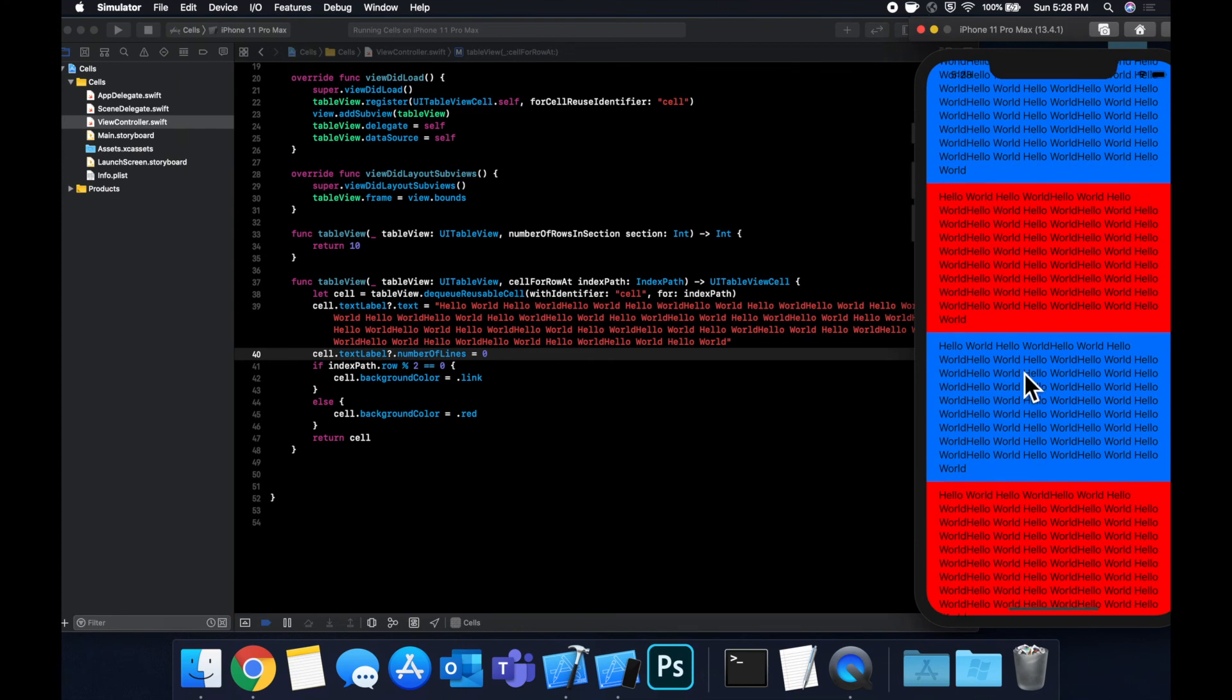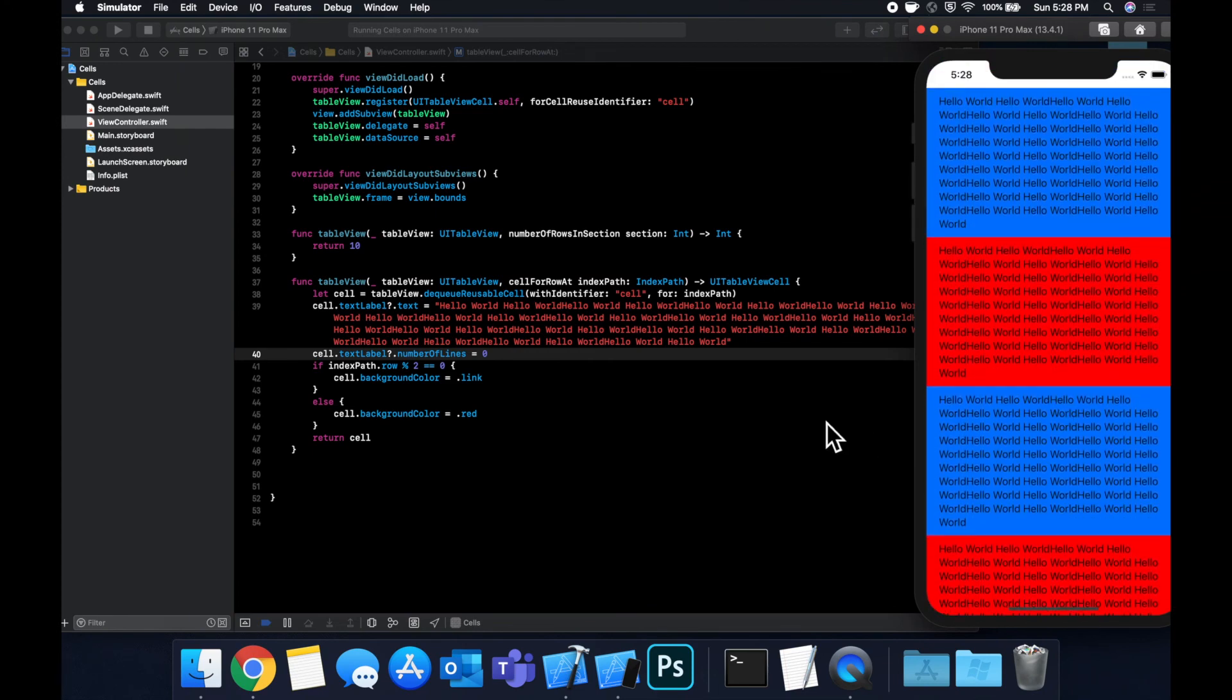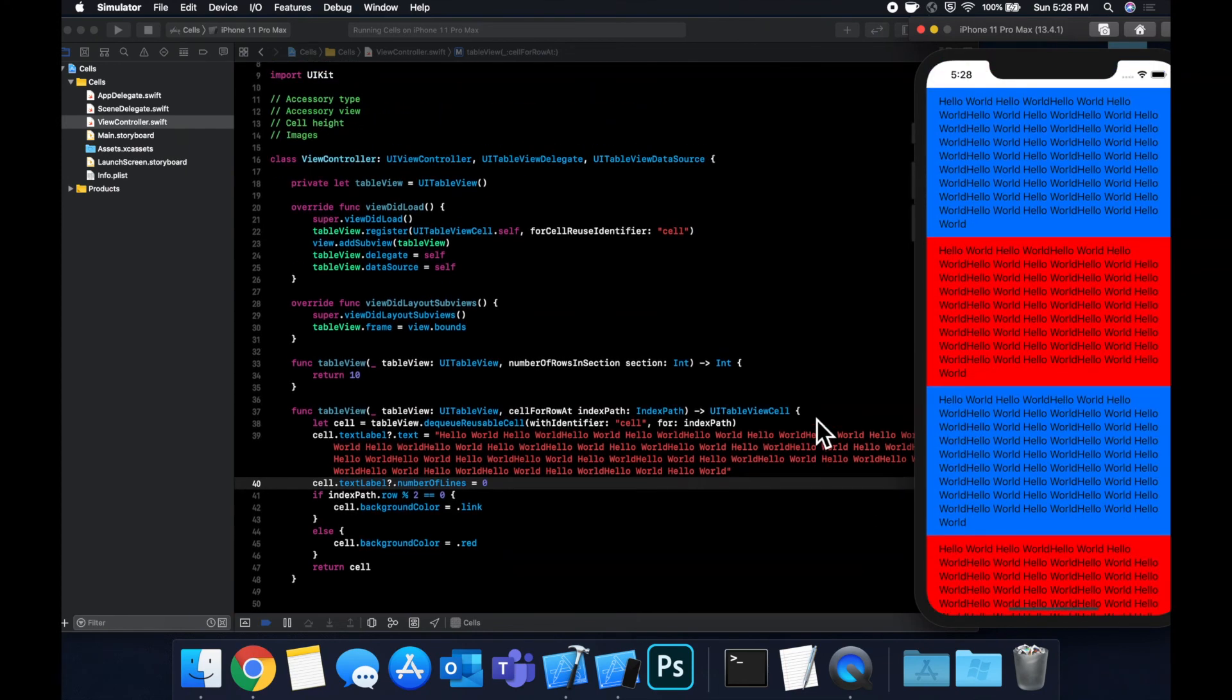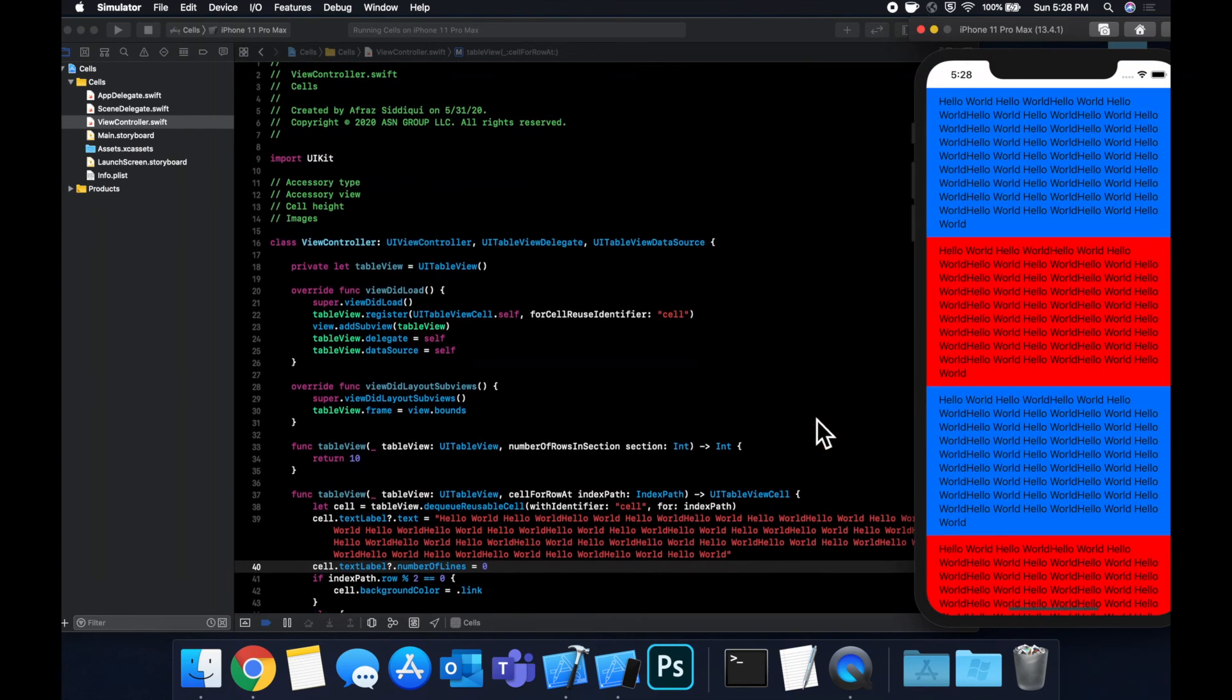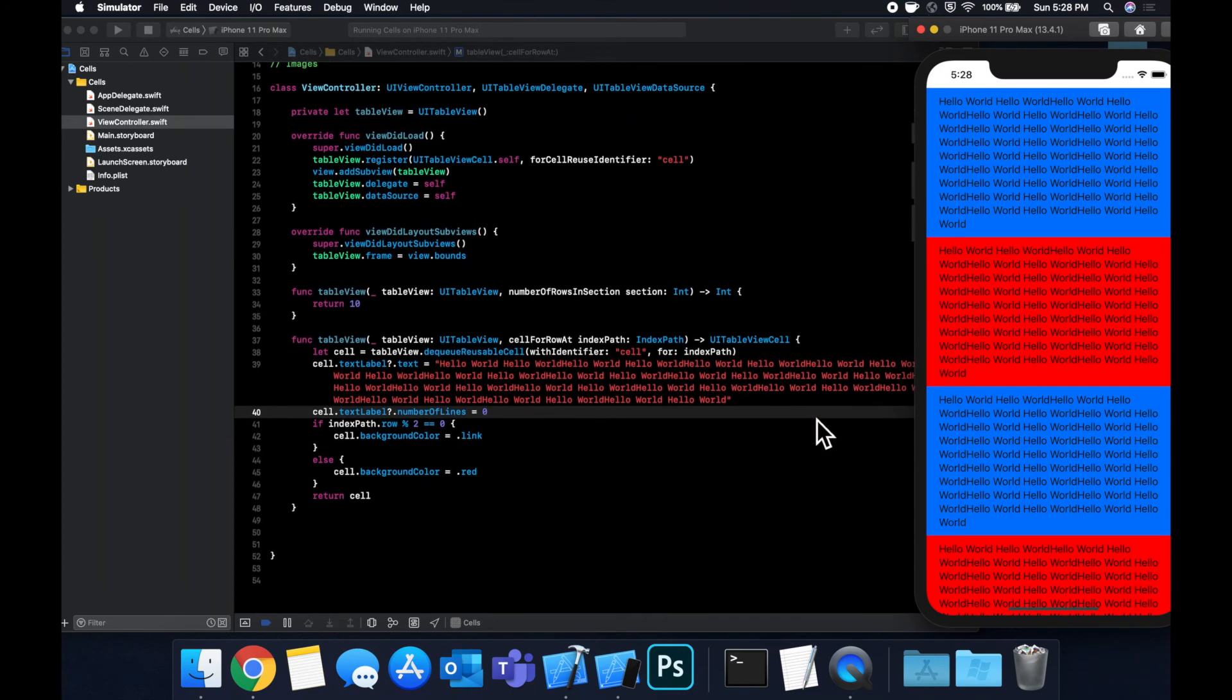I would do an example in the storyboard with a custom cell, but sizing is a pretty broad topic, like I mentioned, and I don't want this video to get too long. But yeah, that is sizing.